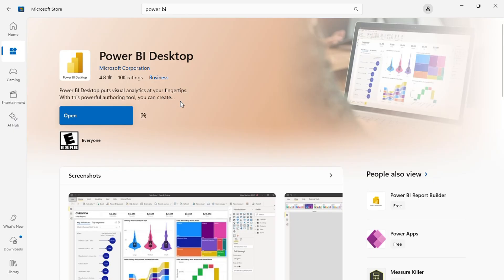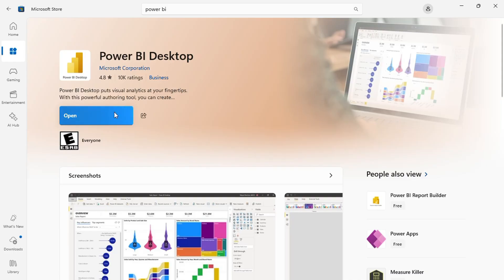Let's get started by installing Power BI. To download Power BI, open the Microsoft Store and search for Power BI in the search field. You will see three options: one for viewing reports, another for full functionality, and a report builder version.